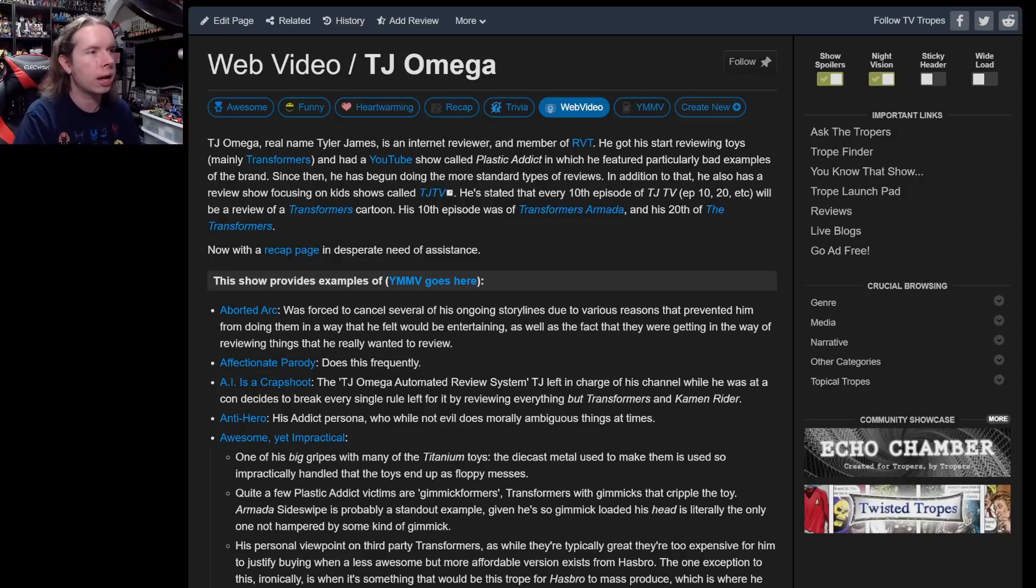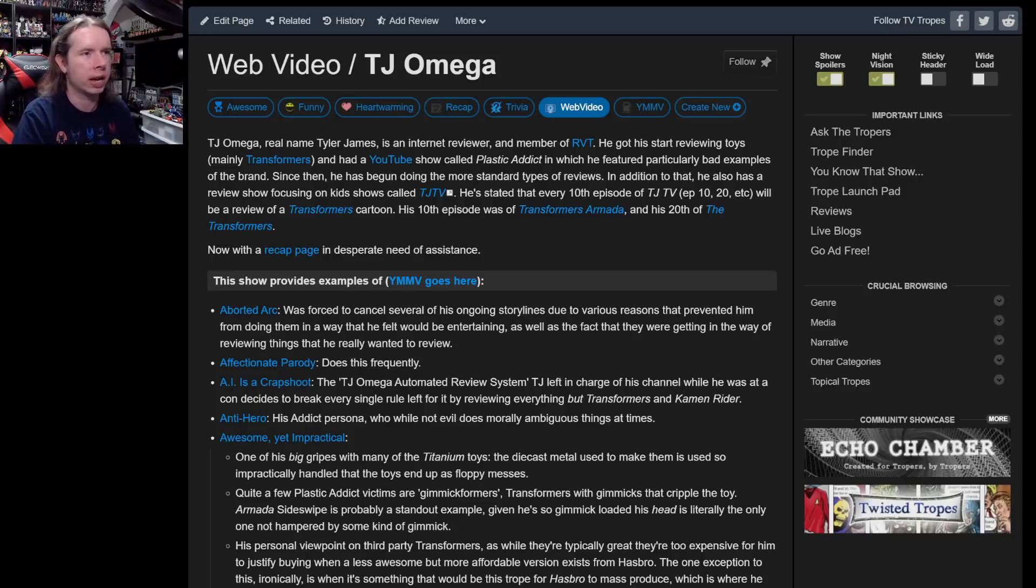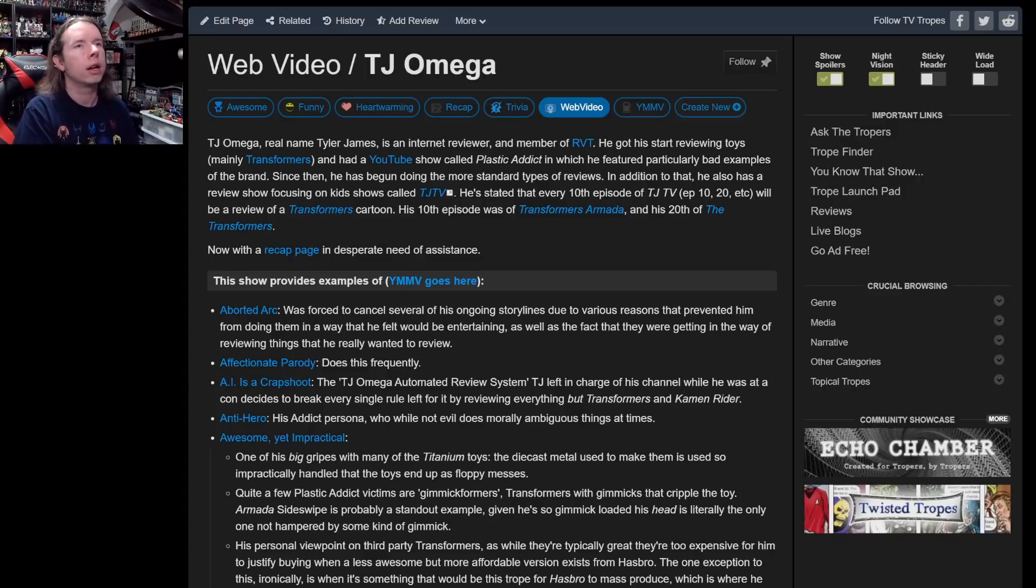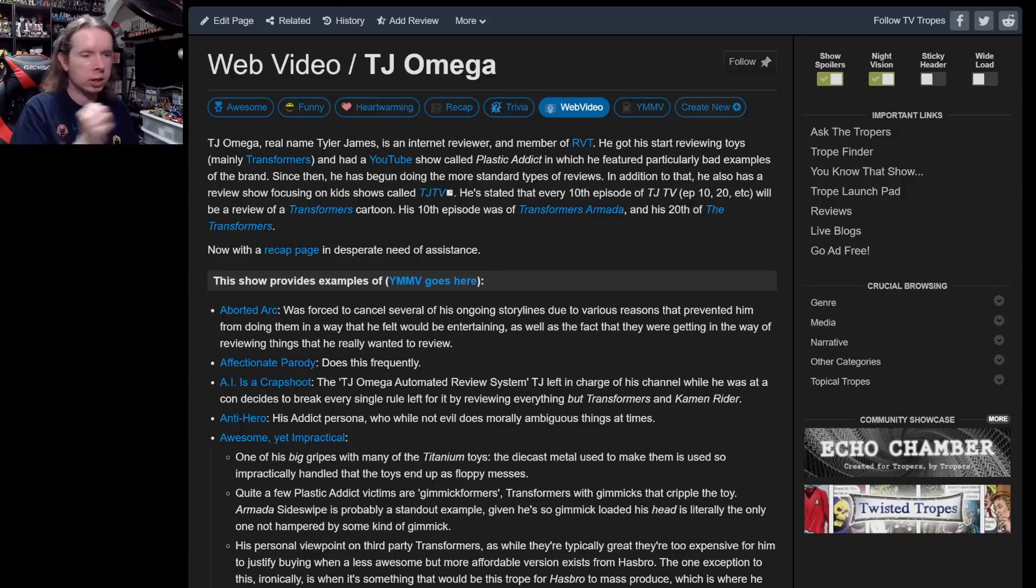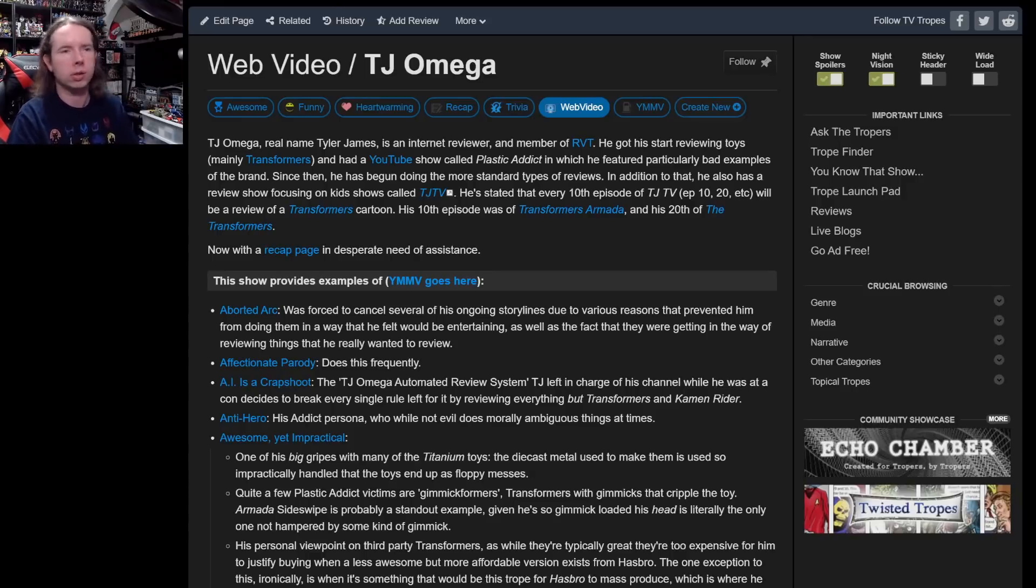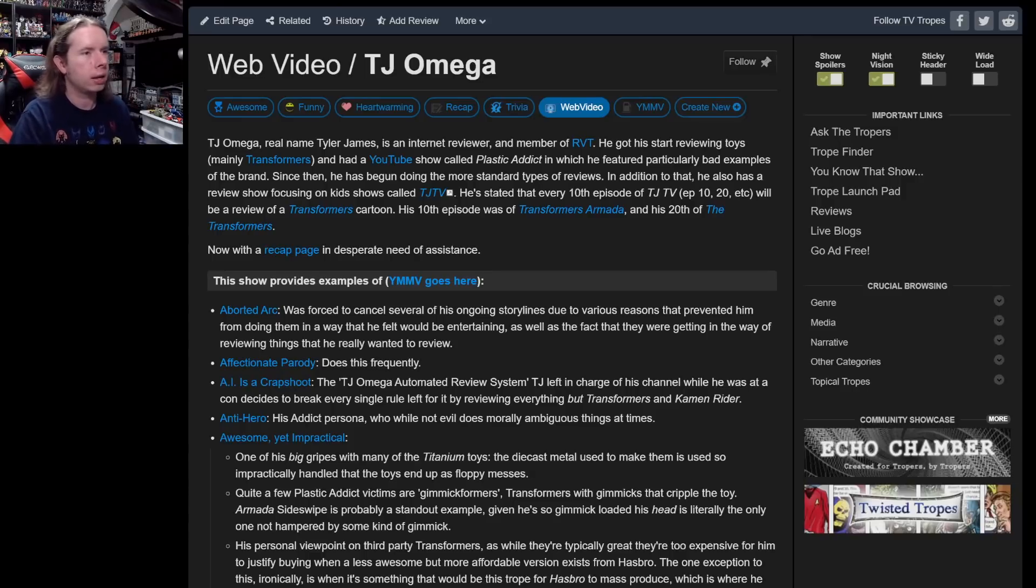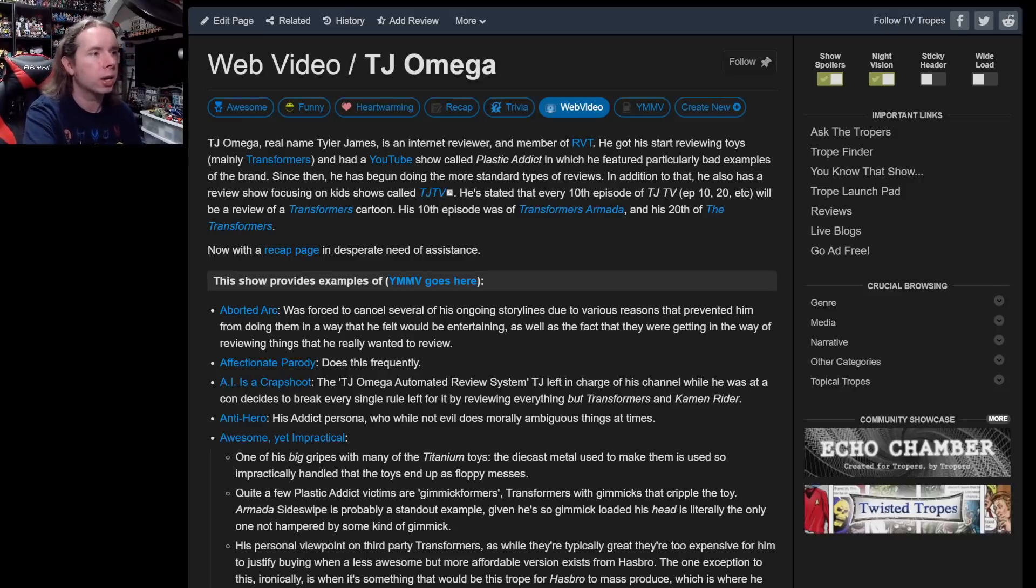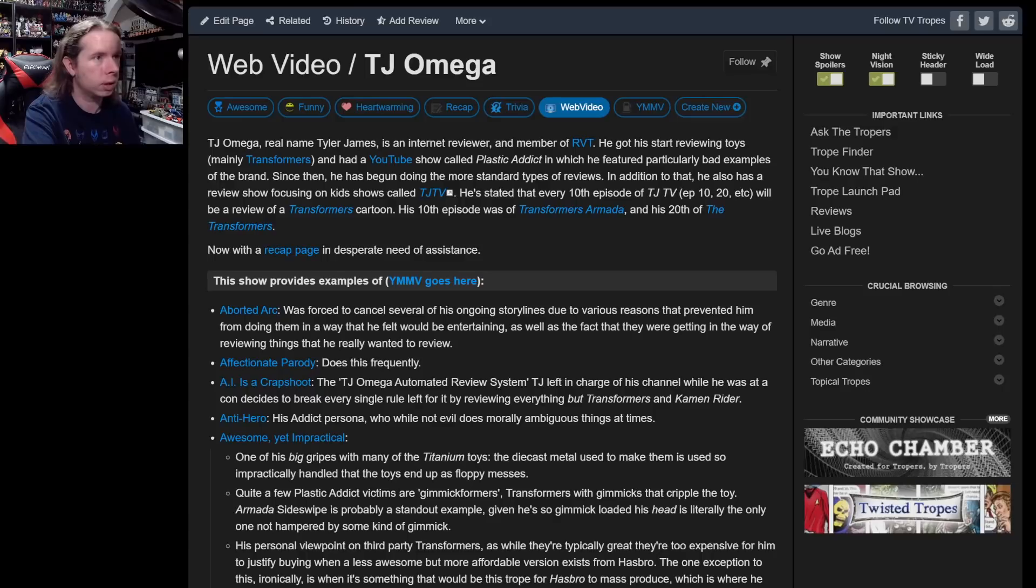Well, this page hasn't been updated in a long time. He got his start reviewing toys, mainly Transformers, and had a YouTube chat called Plastic Addict. Since then he's been doing more standard reviews in addition to that, also a review show called TJ TV. Rest in peace TJ TV and Blip and all the things that allowed that series to be a thing.